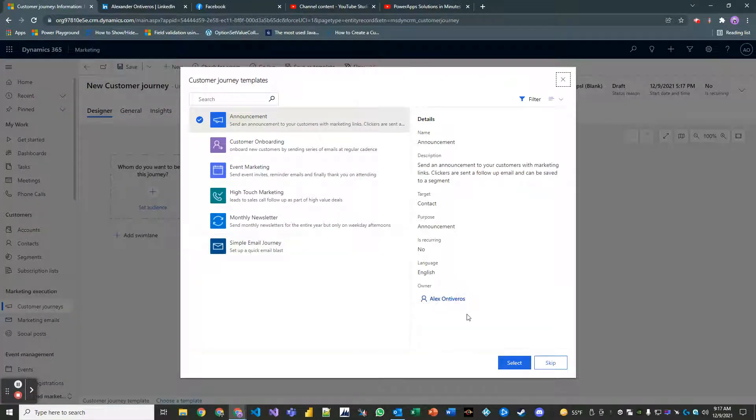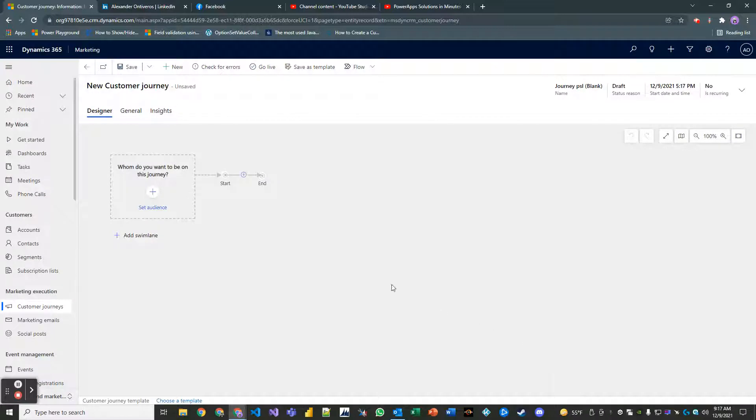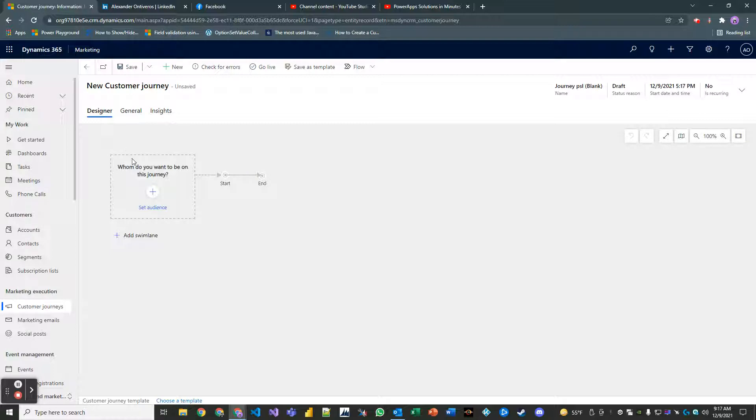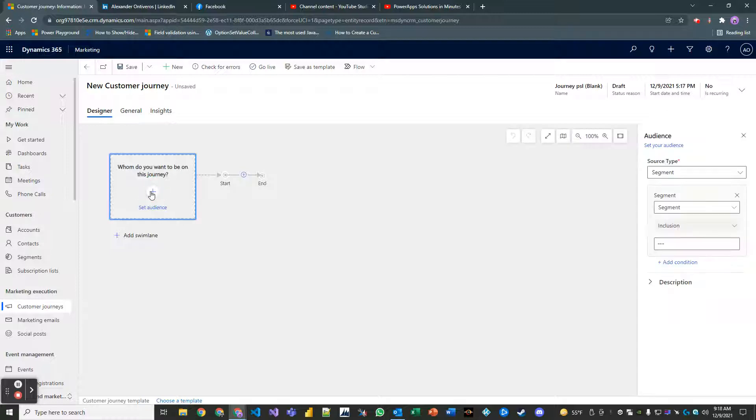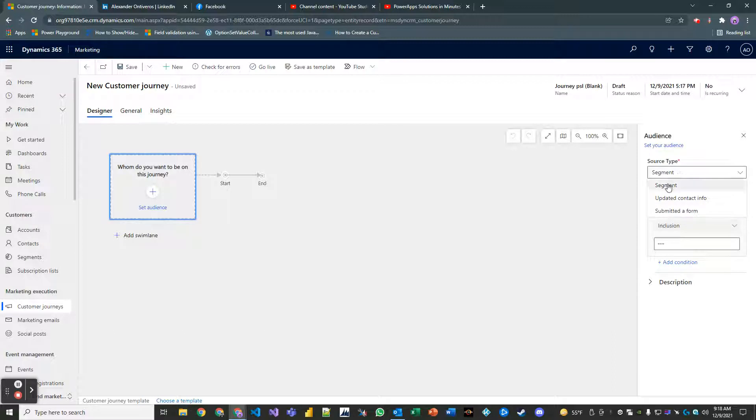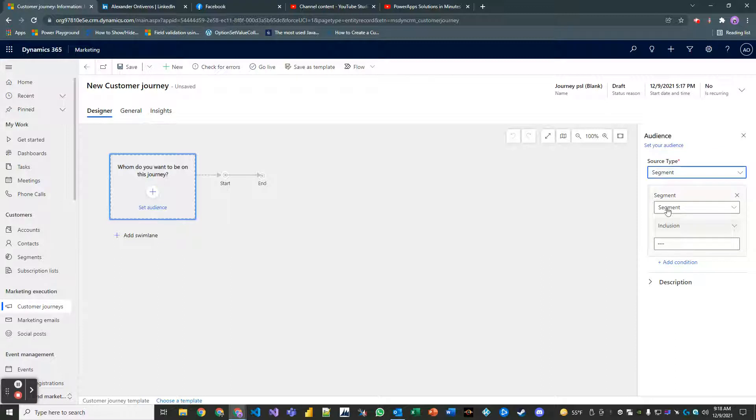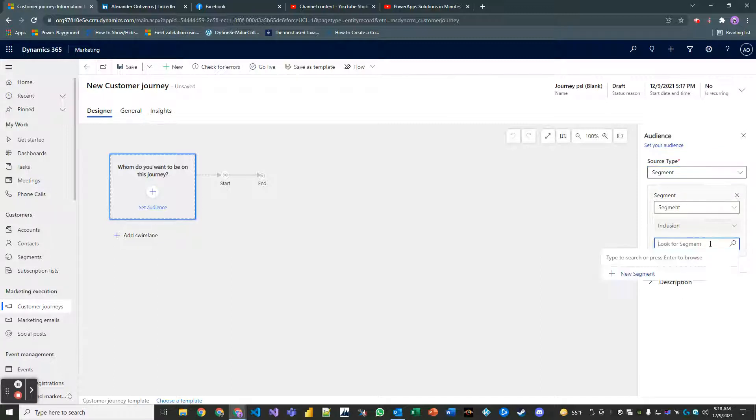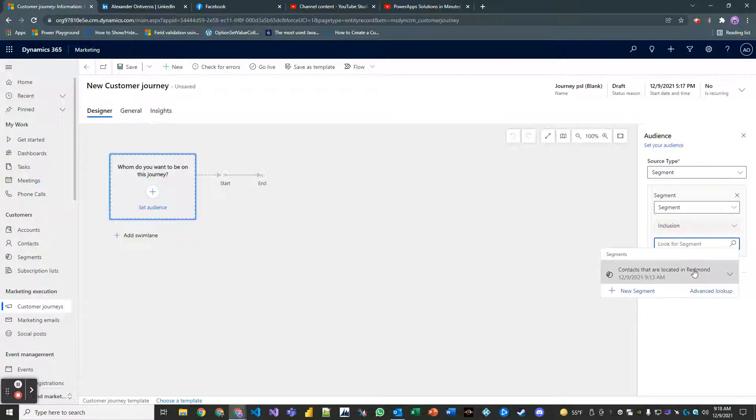Skip the customer journey templates, they can be very useful though. Inside the designer tab here, where it says whom do you want to be on this journey or your audience, click on the plus sign. The default source type is set to segment but notice how you have updated contact info and or submitted a form. Just leave it on segment, that's our scope, our use case.